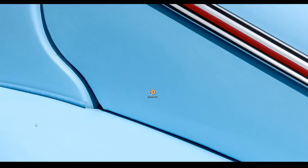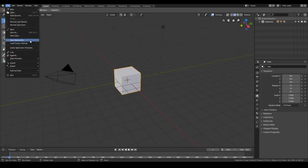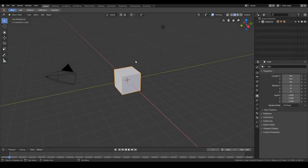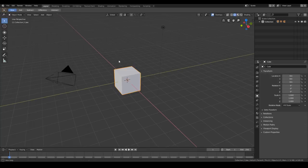Hello everyone, Riccardo Bancone here. In this video I'm going to try the beta version of Blender 2.8. Let's open Blender and load the factory settings to see how Blender 2.8 really looks when you open it for the first time, because it's probably reading the startup settings from my older installation.